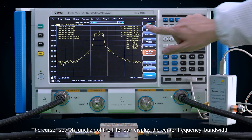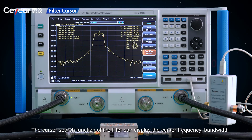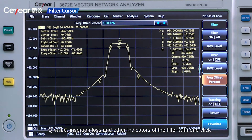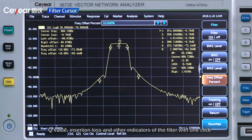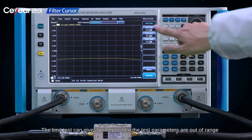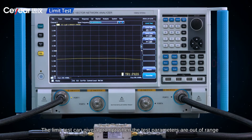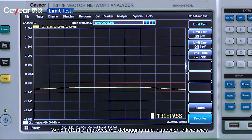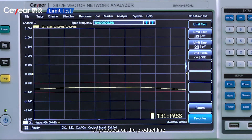The cursor search function of the filter can display the center frequency, bandwidth, Q value, insertion loss, and other indicators of the filter with one click. The limit test can give a prompt when the test parameters are out of range, which greatly improves the debugging and inspection efficiencies of products on the product line.